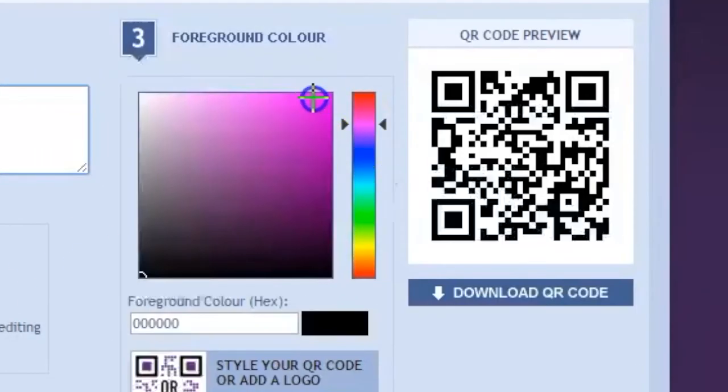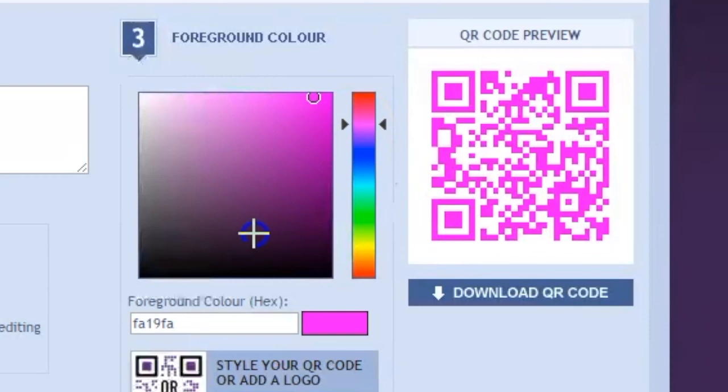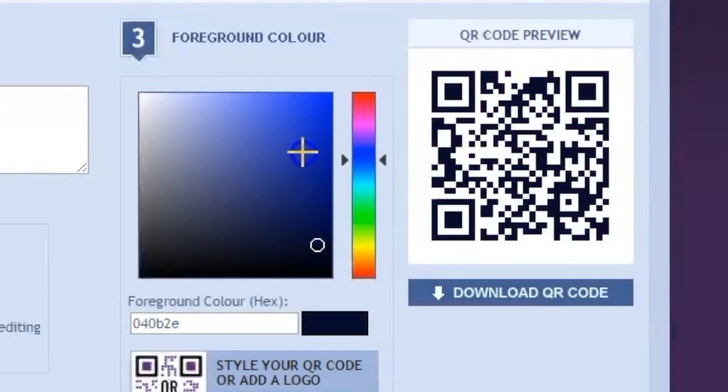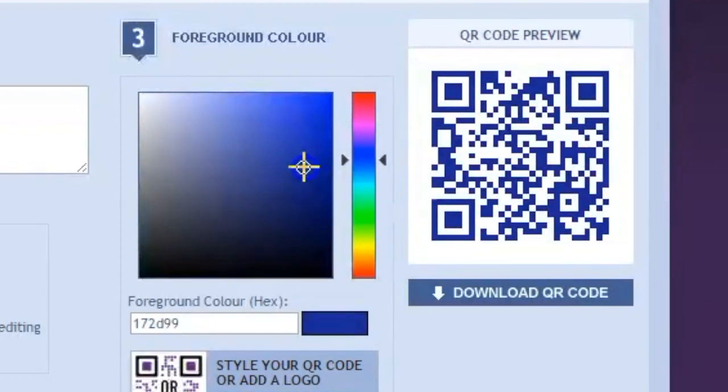And finally, if you like things to be in different colors, you can certainly change the color of your QR code. But be careful. Make sure you stay with darker colors. Lighter colors tend not to scan as well. So there are QR codes in a nutshell. Good luck!